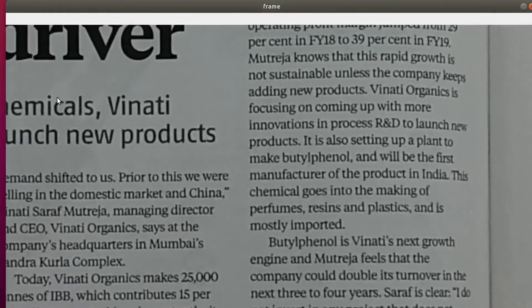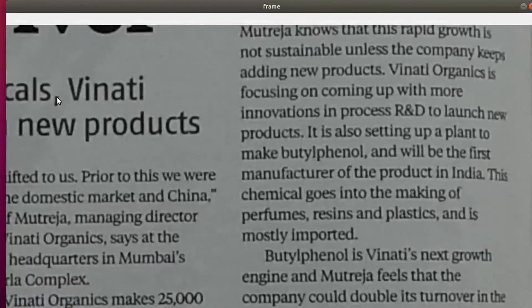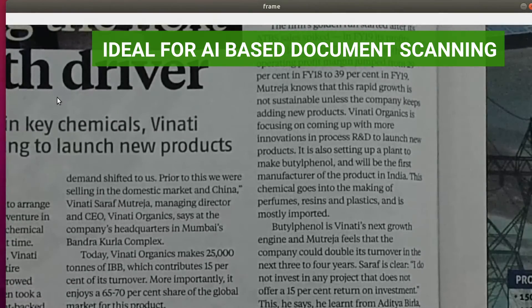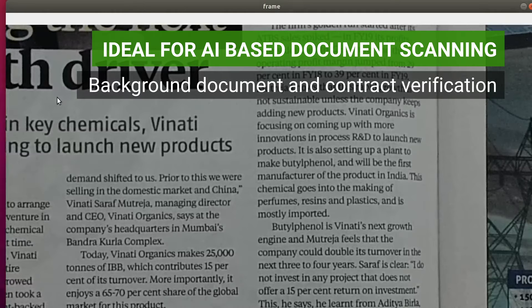With its ability to capture high-resolution images with accurate details, the camera is ideal for AI-based document scanning applications such as background document verification and contract verification.